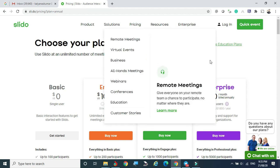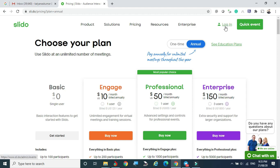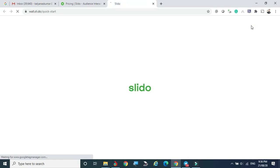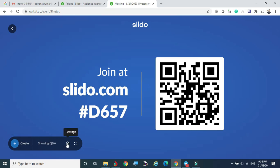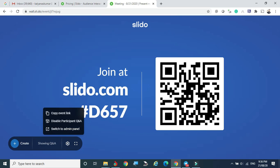To get started, you need to log in first. If you have an account you can log in, or you can directly click 'Launch Quick Event'. You can create a new poll or see question and answers. There are settings and a copy event link that can be shared with friends or students so they can join. Joining is simple — they log into slido.com and enter the event code. One code is generated, for example D657, and that code is used to enter the event.